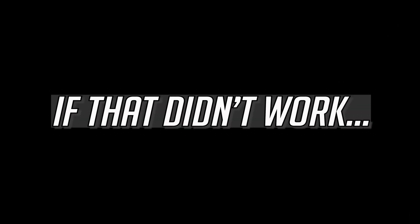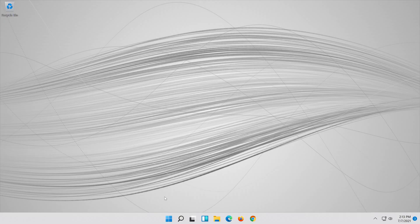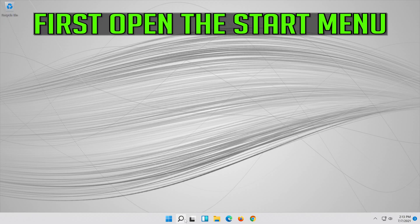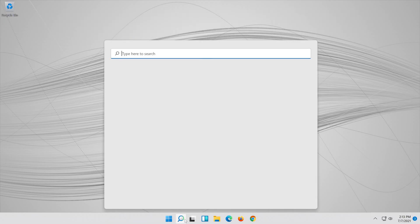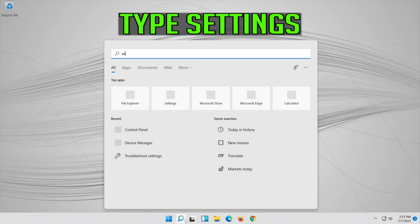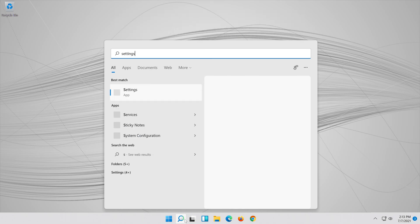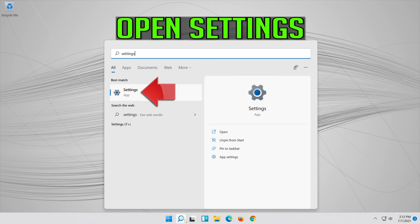If that didn't work, first open the start menu. Open settings.